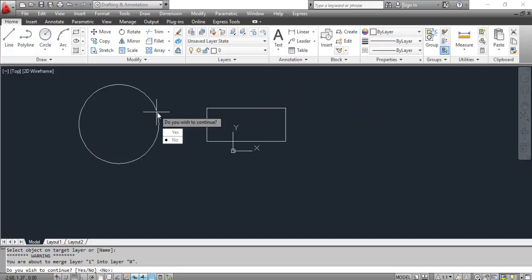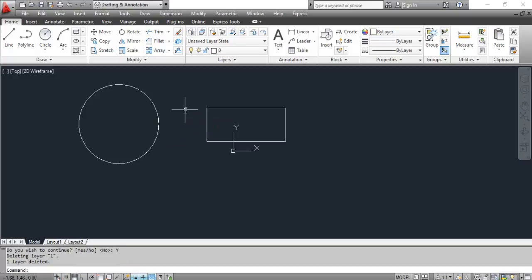AutoCAD prompts: Do you wish to continue? Select yes. You can see the result on the screen.